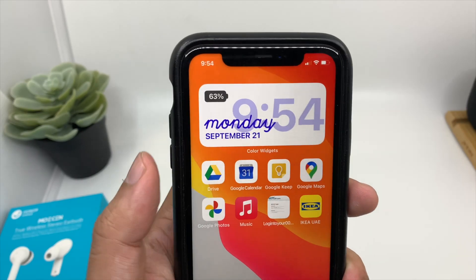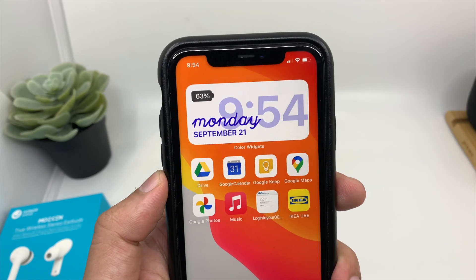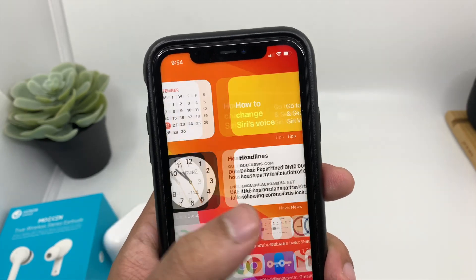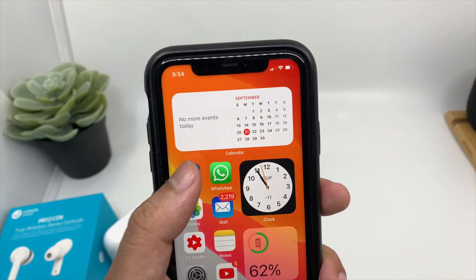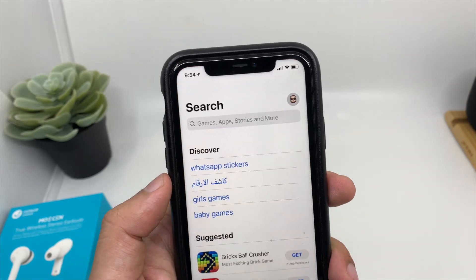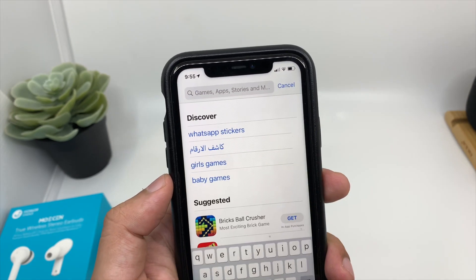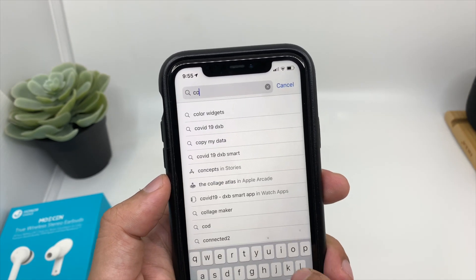To enable this widget, all you need to do is go to the App Store and type "color widget".